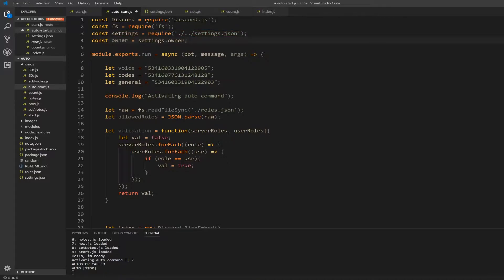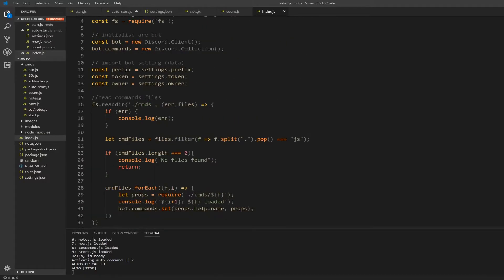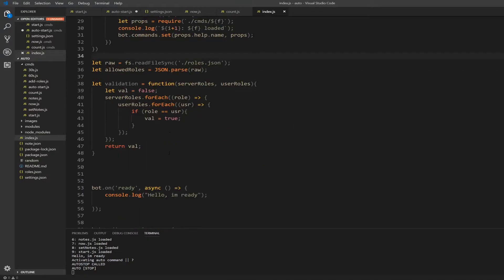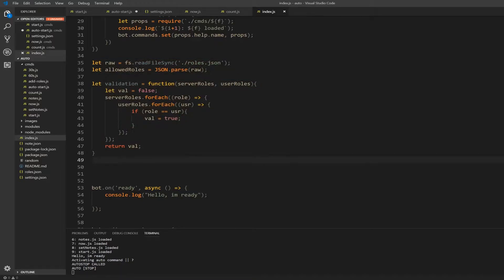Alright, once you got both of these things, go into your index.js file and towards the top, let's say around line 35, you'll see let raw and then the read file sync and the validation function.